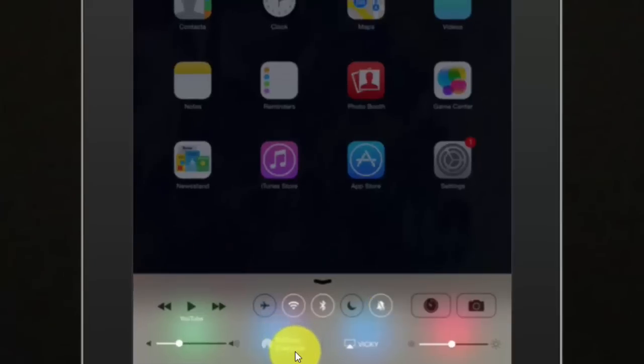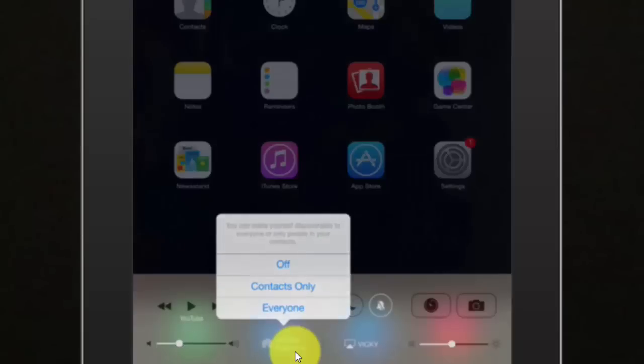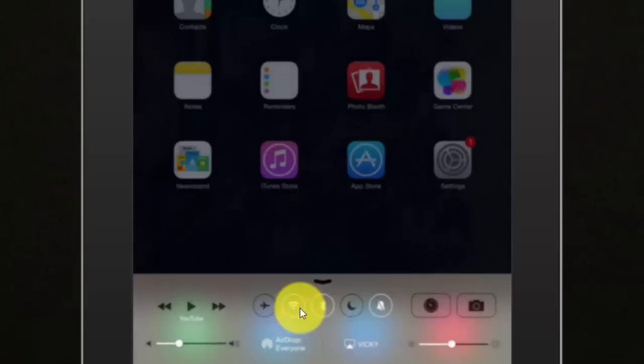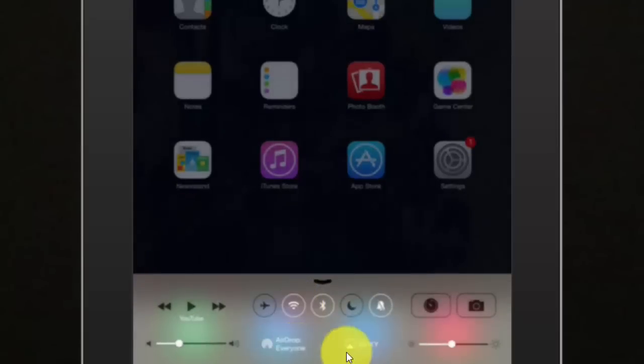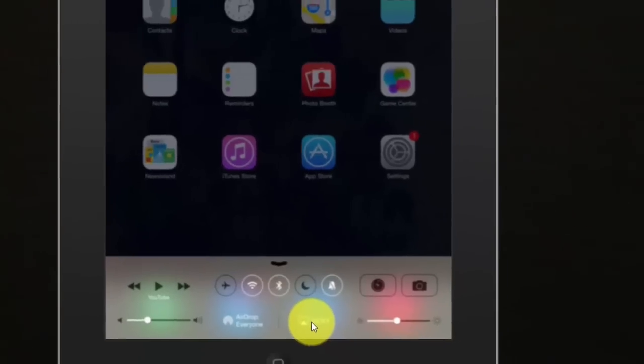AirDrop. You need to enable this one. AirDrop. Click this, everyone. Once AirDrop is enabled you can see whatever system is connected, you can see here.